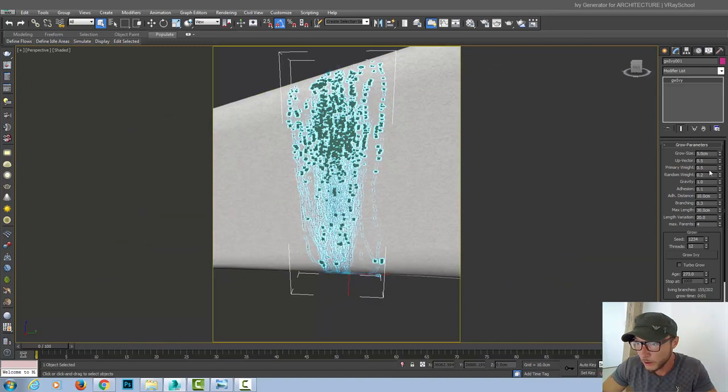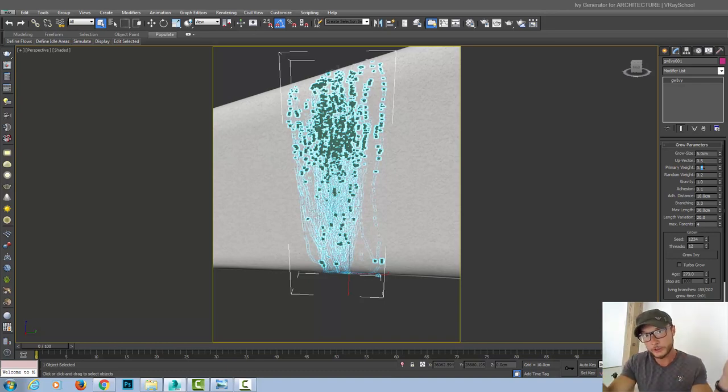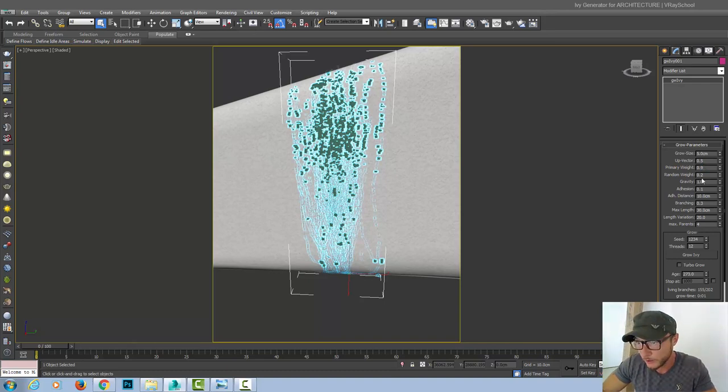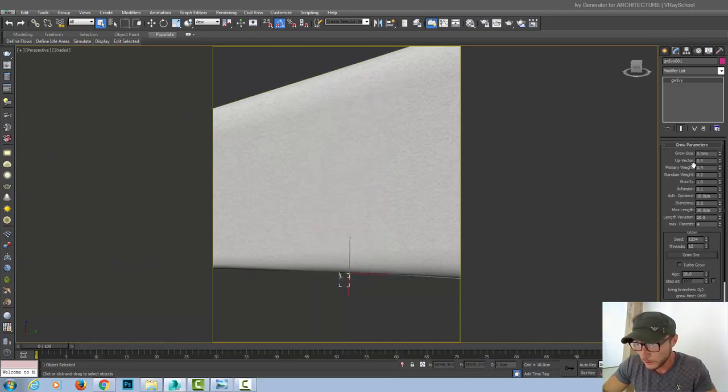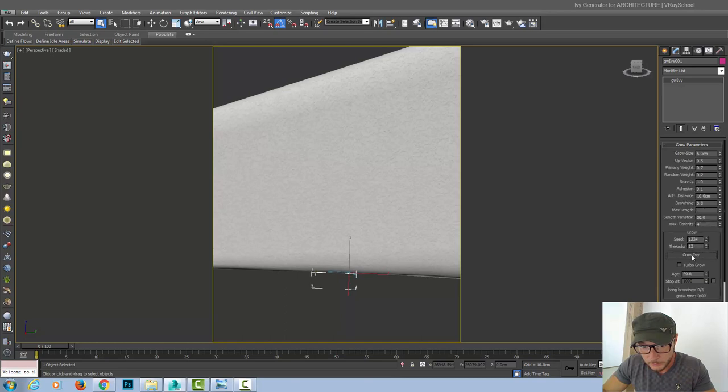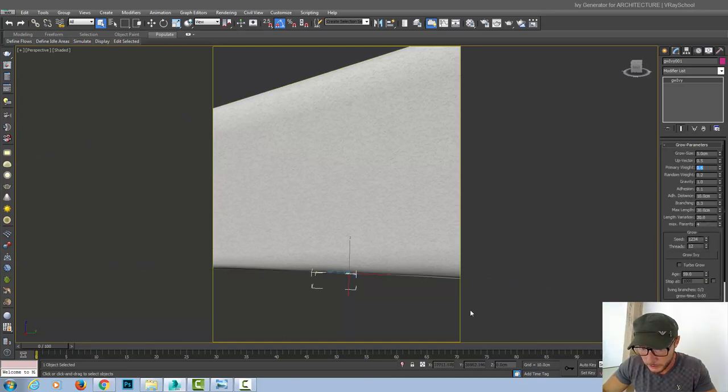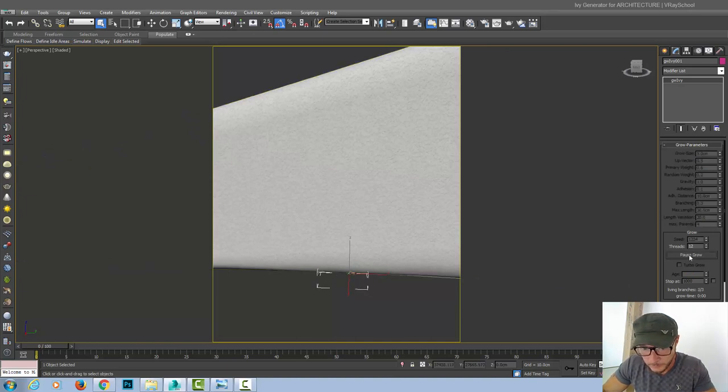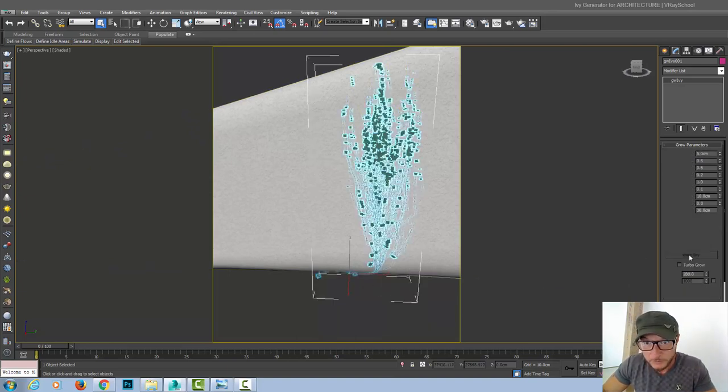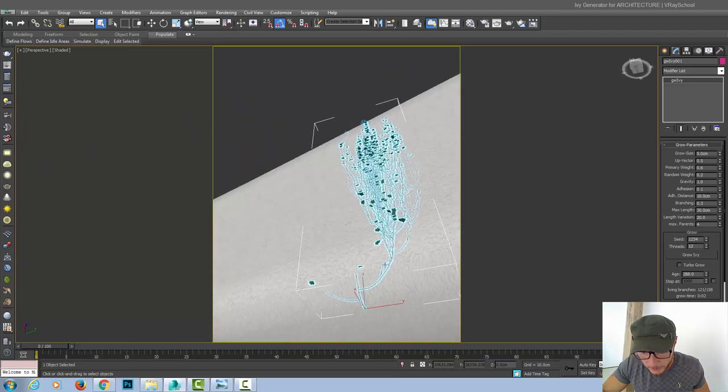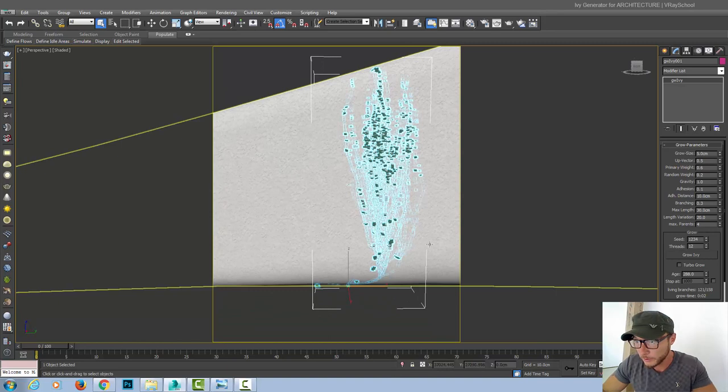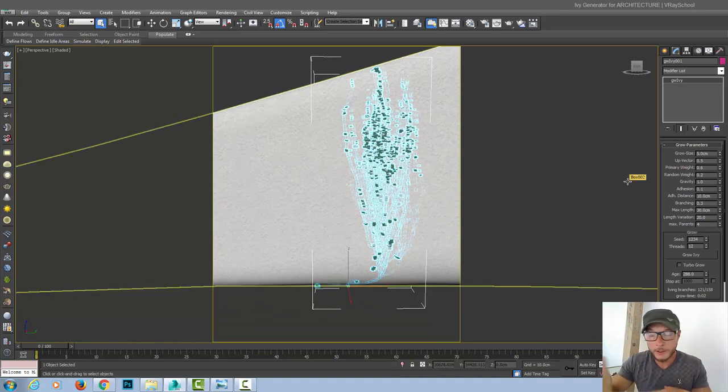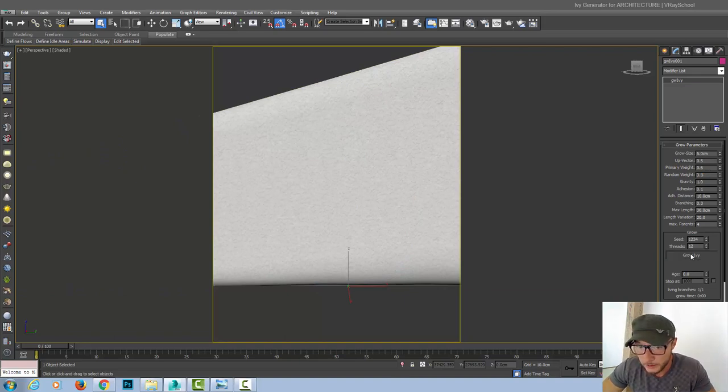Now, the next one is primary weight. So if we increase our weight a little bit, it will start spreading to the sides. Let's do 0.9. That's too much. 0.7. That's also too much. 0.6. So we can see some of it went to the side here. But eventually all of them continue to grow. Random weight. Random weight is the random weight of the branches. The next parameter. So let's reset that again and increase it here.